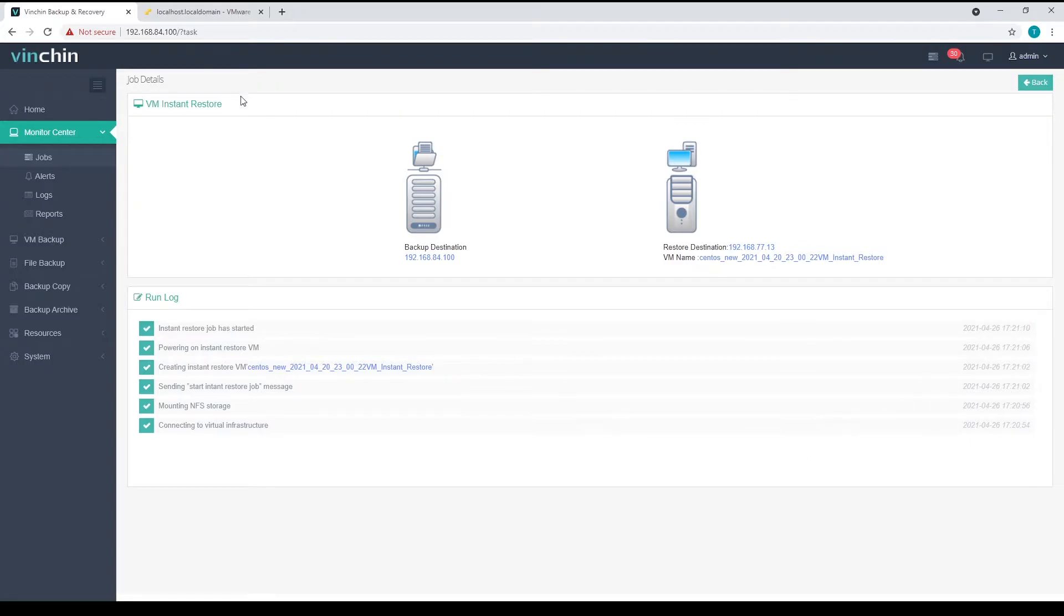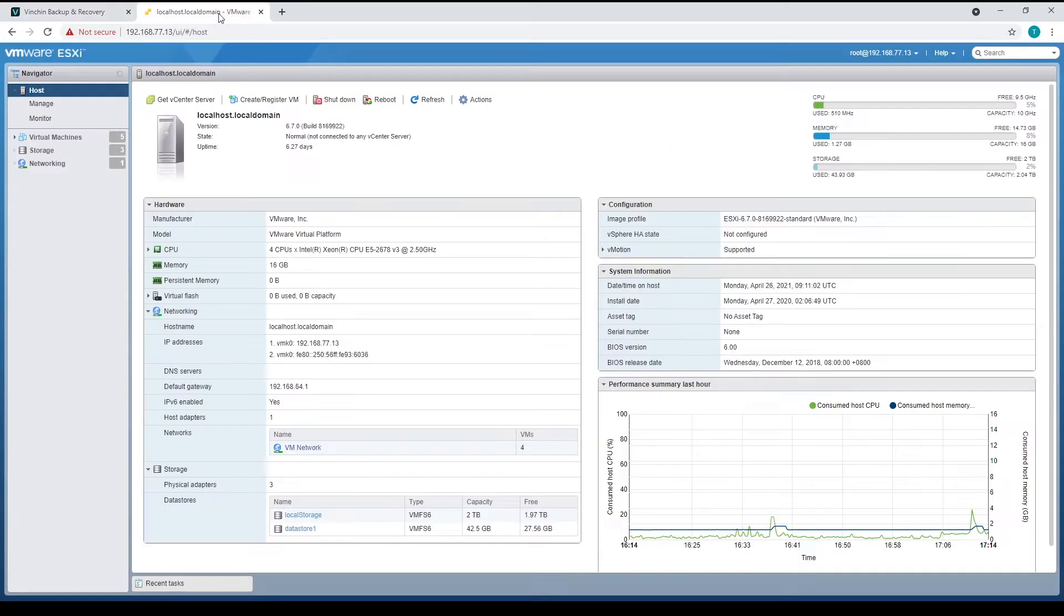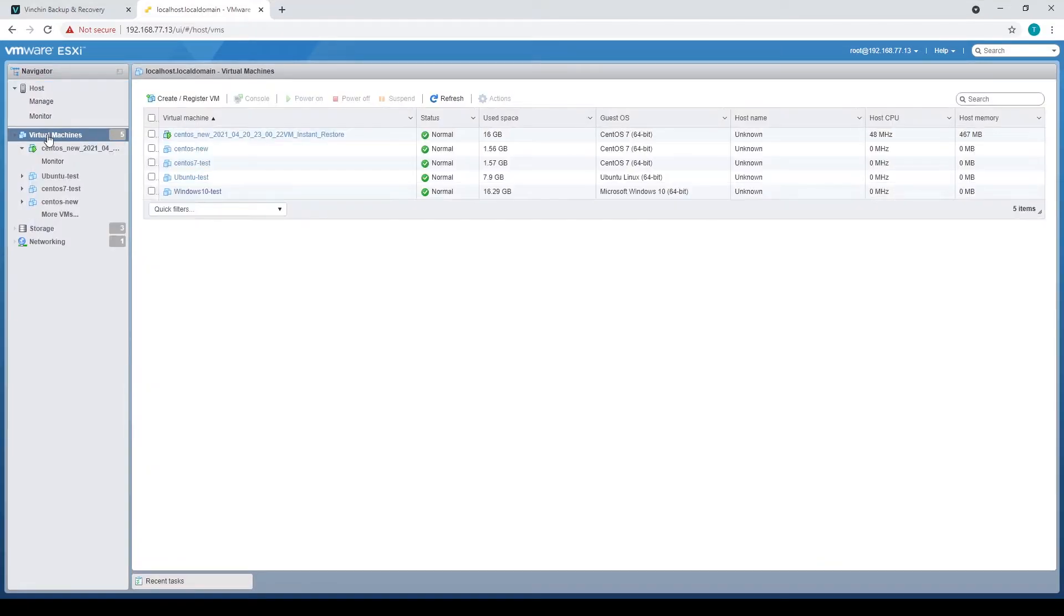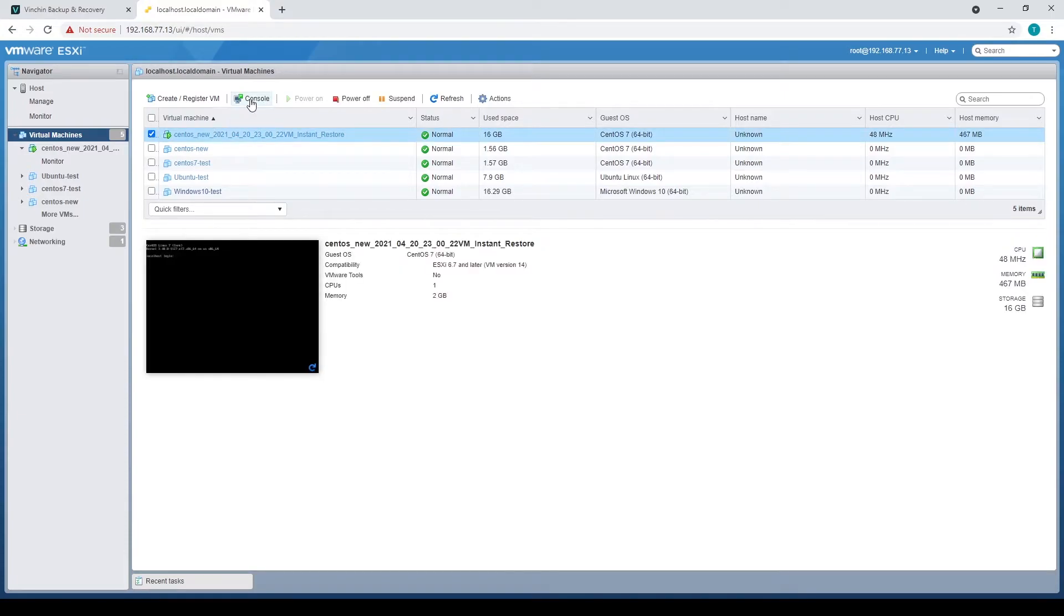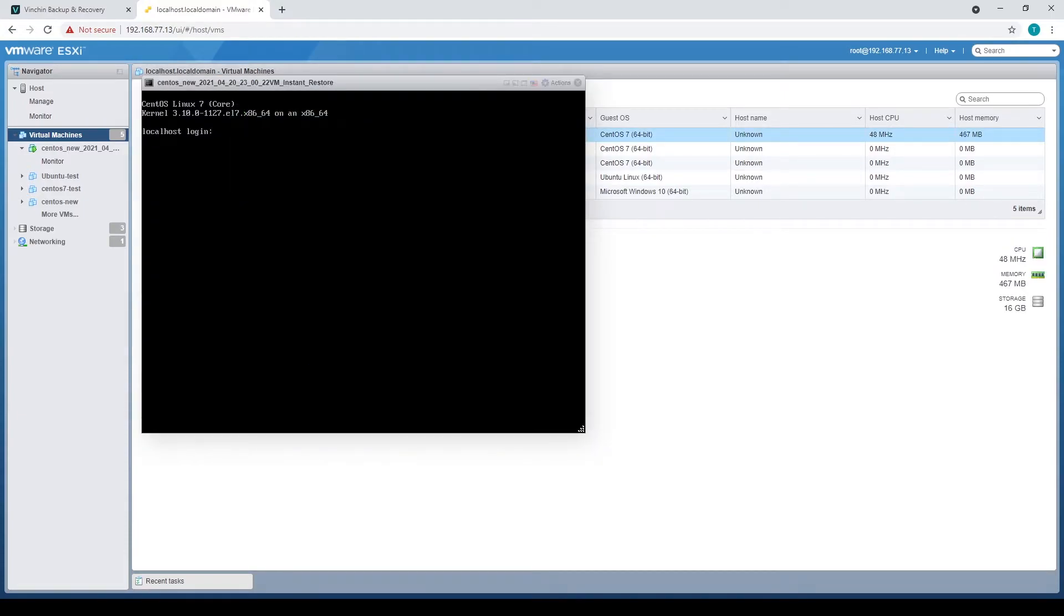Now, let's take a look at the ESXi server. Here in the virtual machine list, we can see a new virtual machine added by instant restore and it is up running. Let's open its console and take a look. Everything should be back online now.